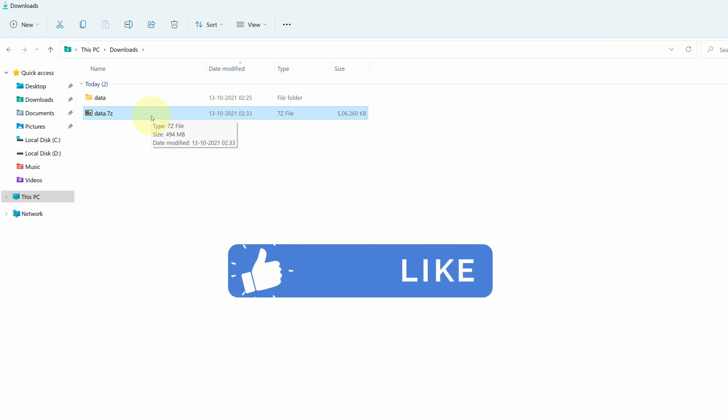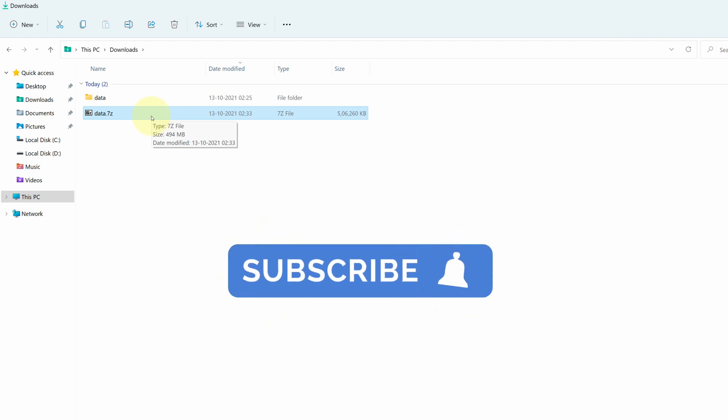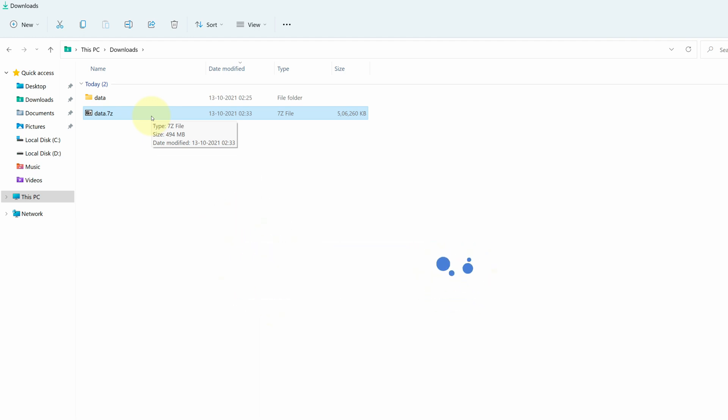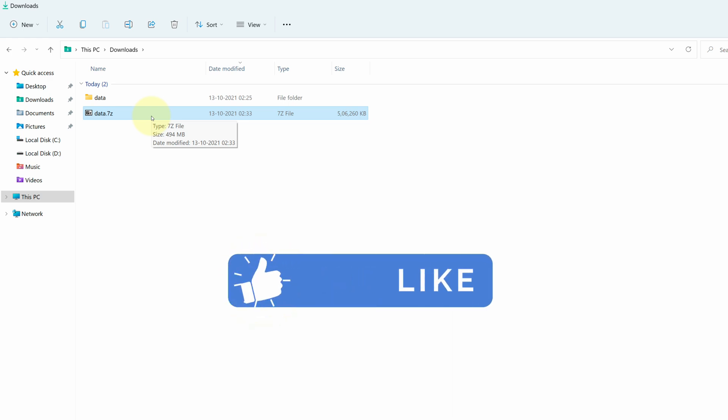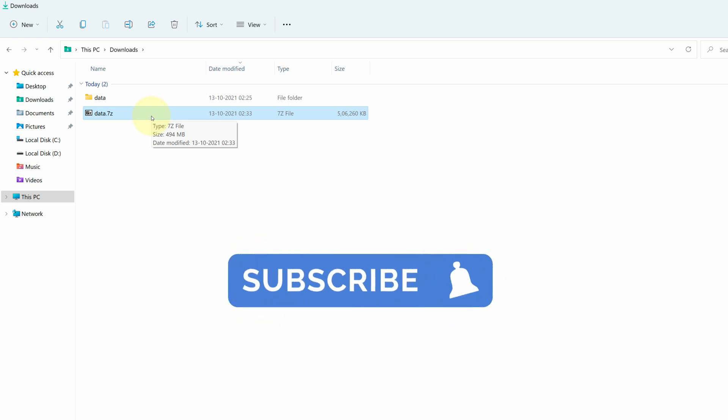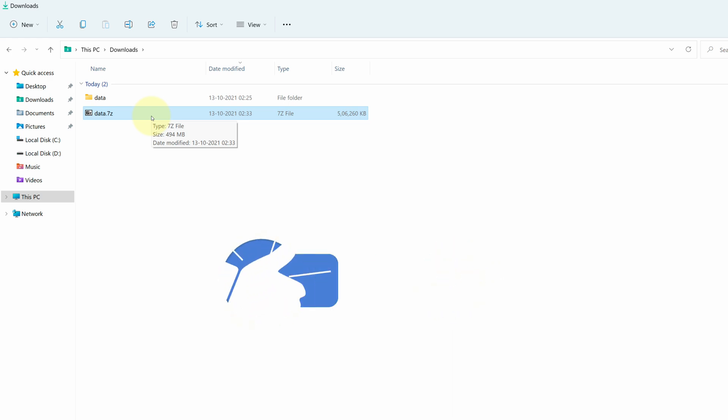So, I am requesting you to please like the video and subscribe to my channel. It won't cost you anything but it will definitely boost my morale for making more such videos.